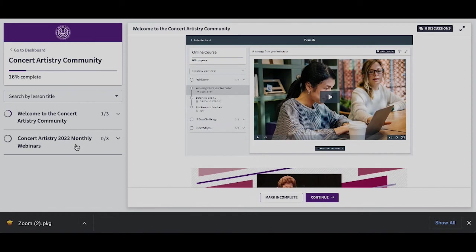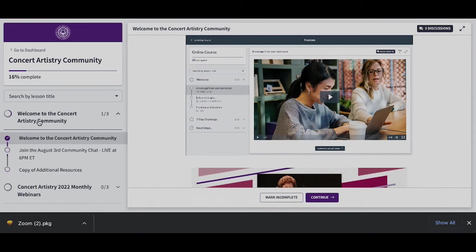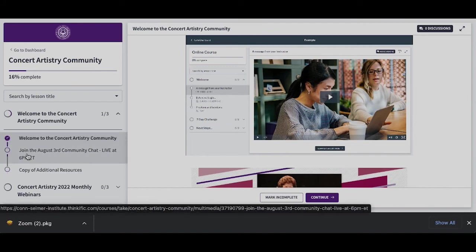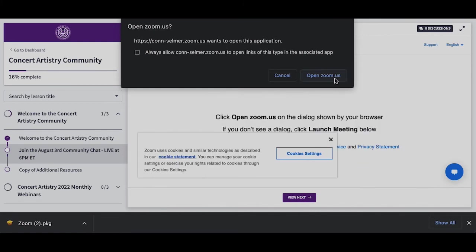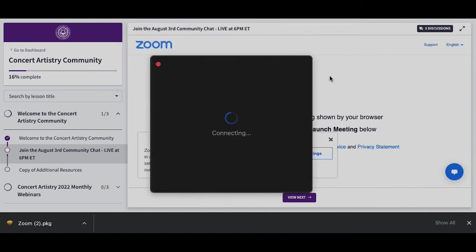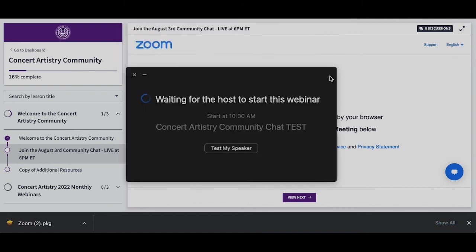To join the live, go up to Welcome to Concert Artistry Community and select Join the August 3rd Community Chat. Your link for the newest community chat live link will always be found at the top. This will automatically prompt Zoom to open and bring you directly to the community chat via Zoom.